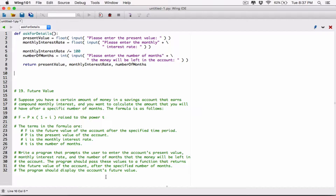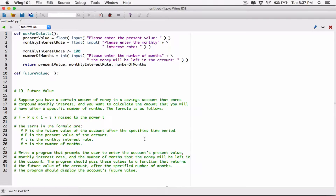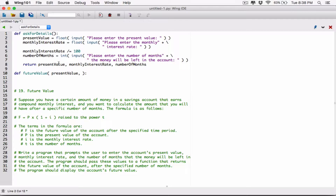So let's create a function called future value, and this function is going to accept some arguments. Let's define some parameters. It said the program should pass these values — the account's present value. So let's define a parameter for present value. It doesn't matter if this present value name is the same as the one above, because these two functions are considered different.